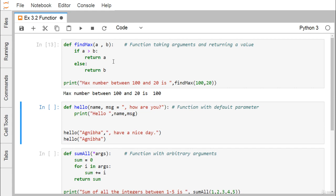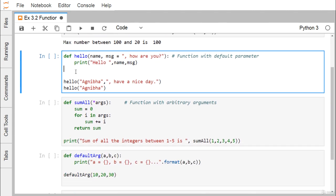So that's how a function can take input arguments and return a value. Next, we go for the hello function — it has two parameters: name and message. The message parameter has a default argument. It will print 'hello', then name, then the message. Here we pass the first argument as 'Ognivo', which is assigned to name, and the second argument 'have a nice day', which is assigned to message.